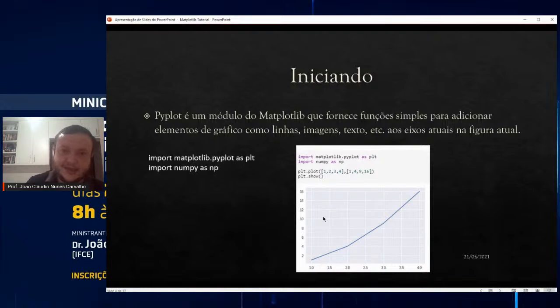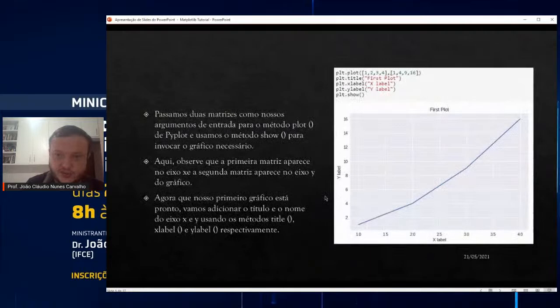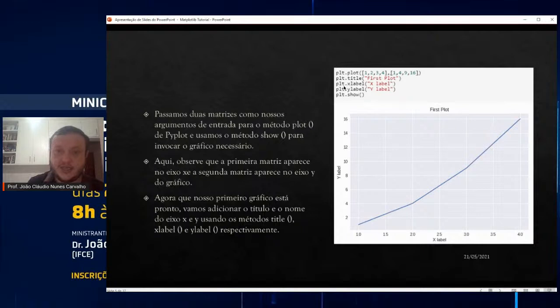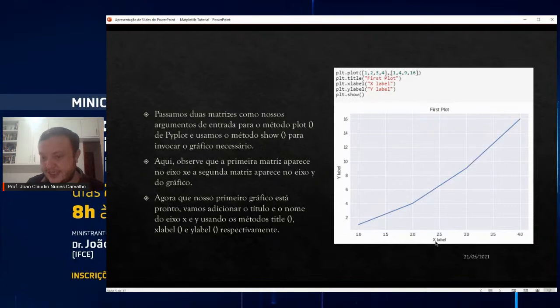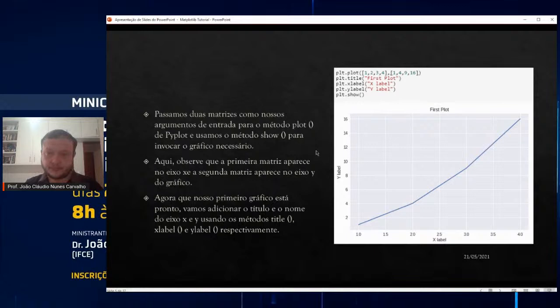Só que se você mostrar o gráfico desse jeito sem customização, não fica legal. Você pode adicionar título, eixo X e eixo Y. Como adiciona? plt.title('First Plot'), plt.xlabel() — escreva o que quiser que apareça no eixo X — e plt.ylabel() do mesmo jeito. No final coloca plt.show() para exibir o gráfico. Esse é um gráfico bem simples, um gráfico de linha, passando os mesmos valores e definindo as propriedades para o gráfico.